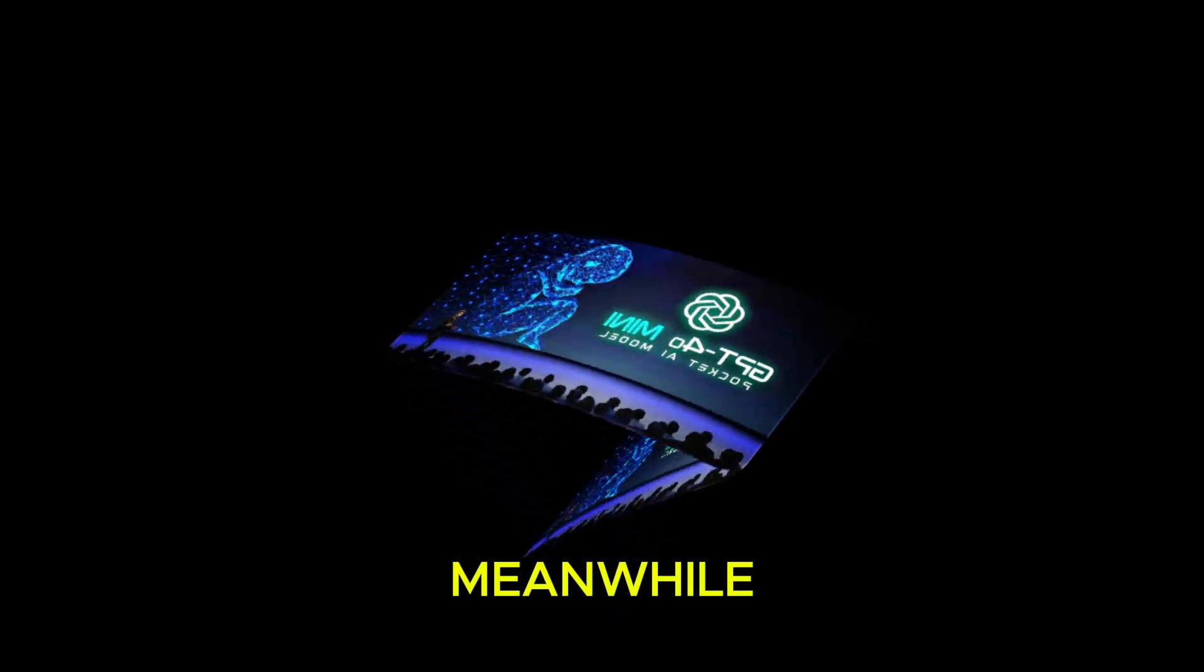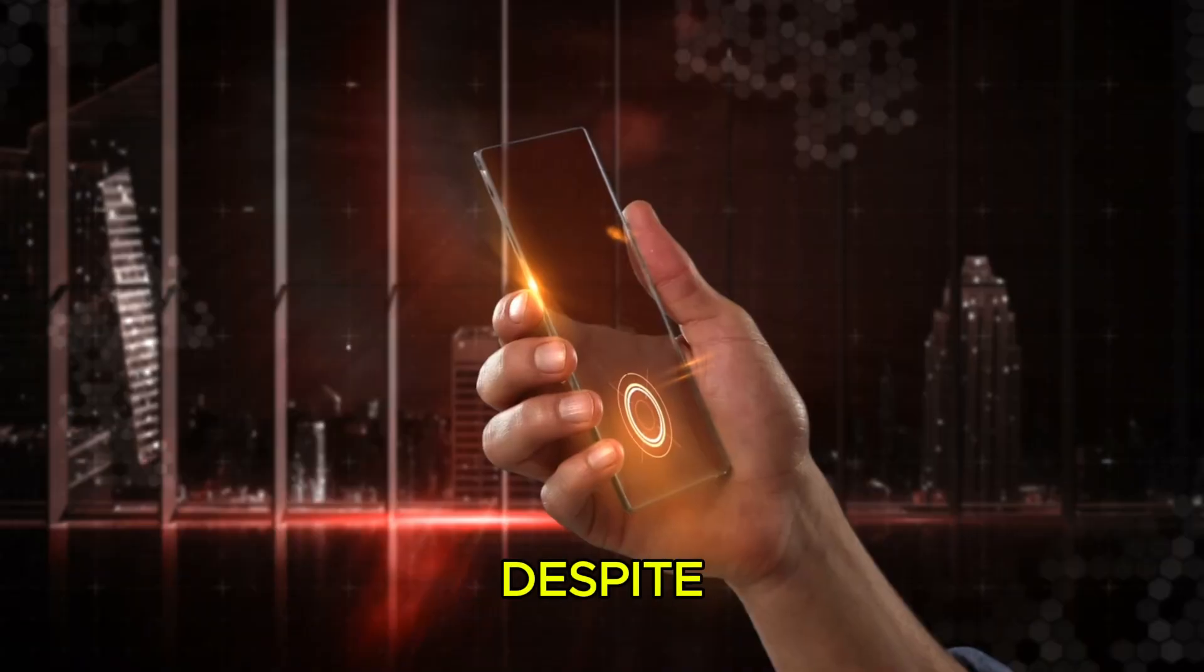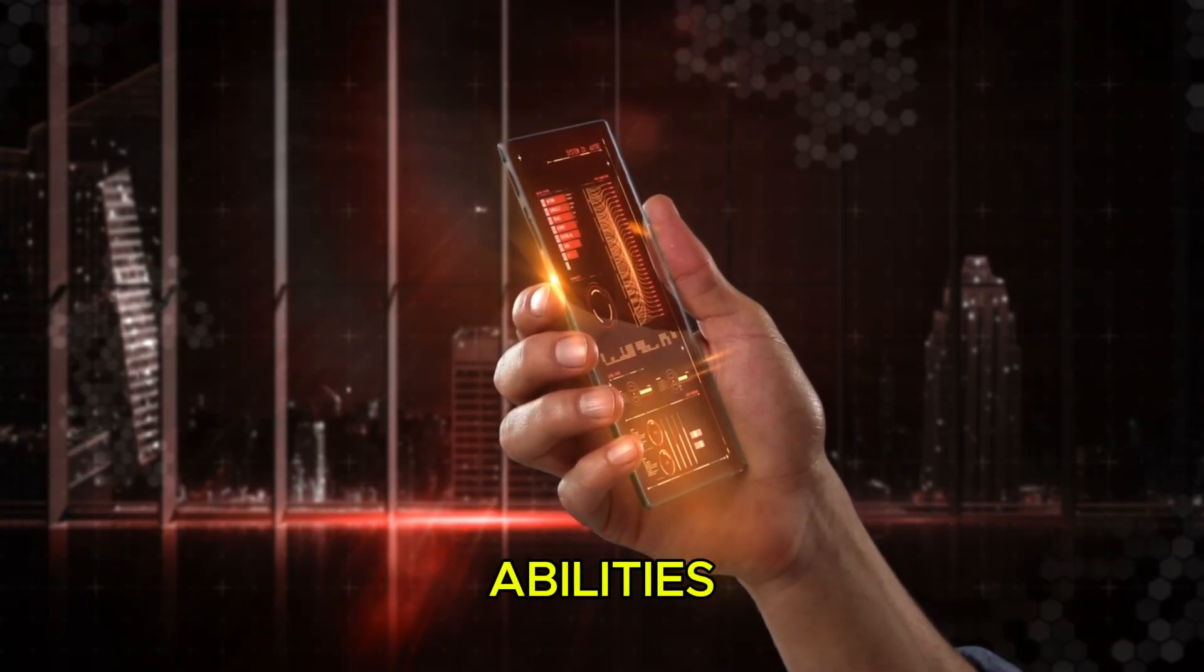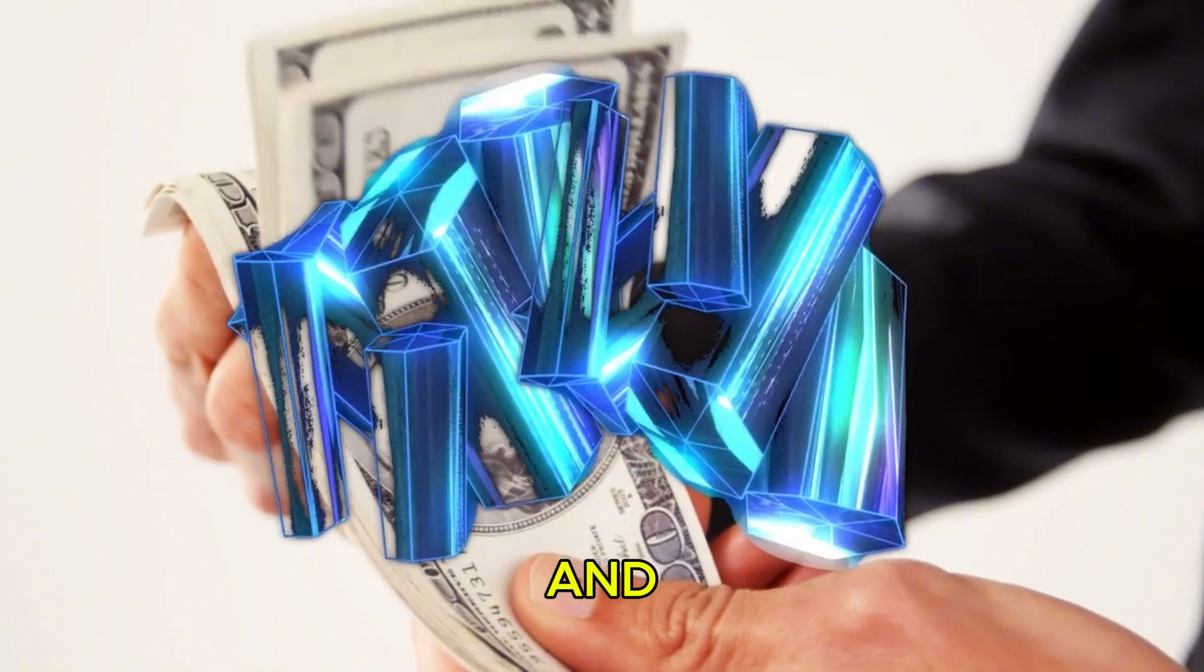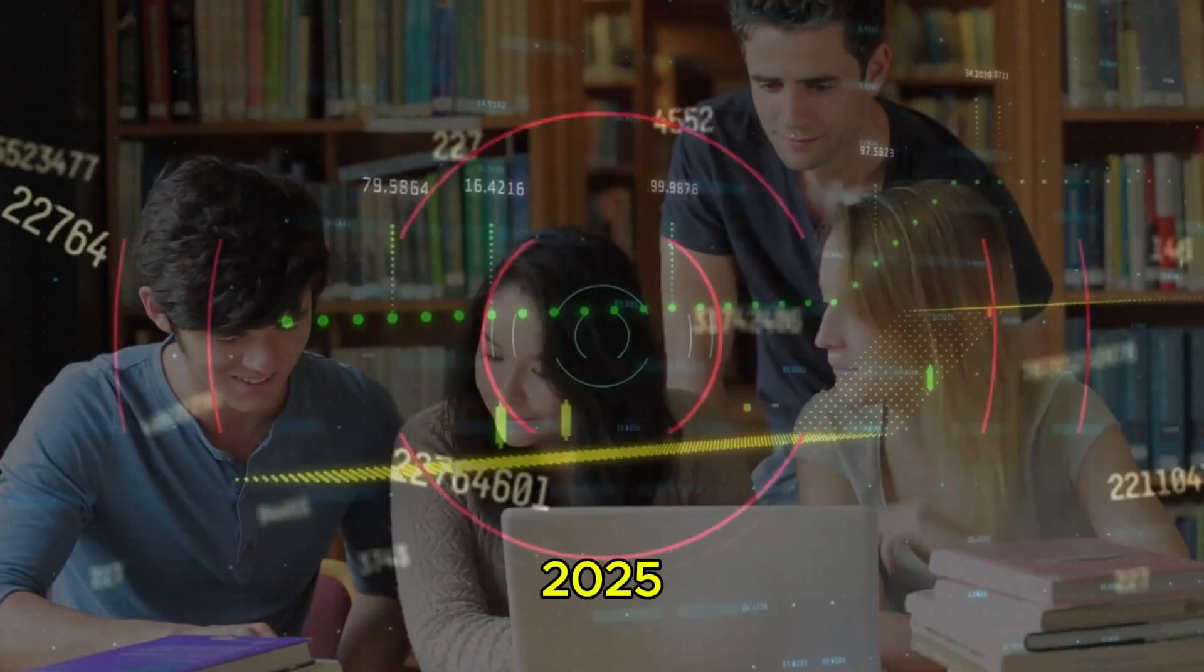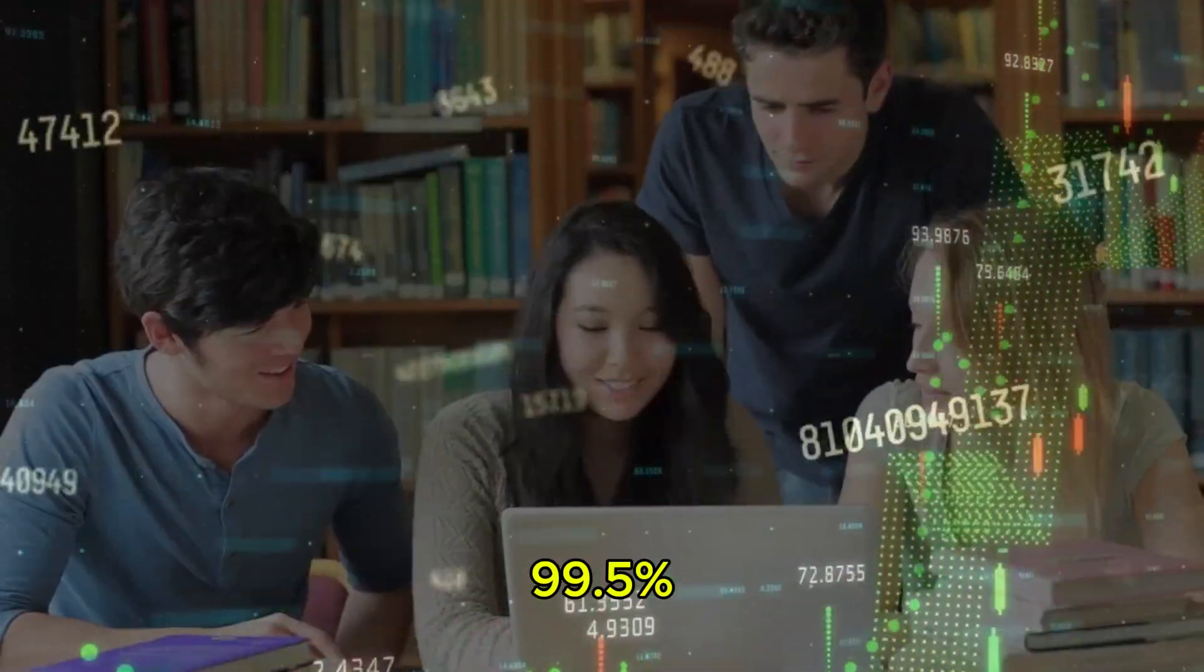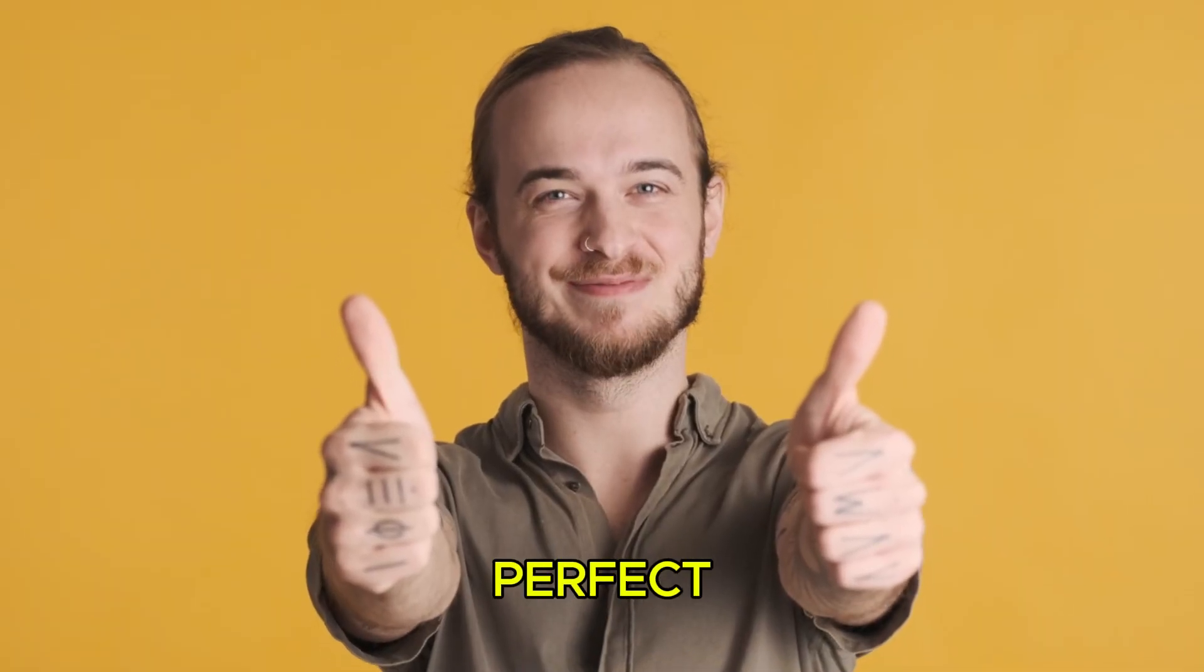Meanwhile, the O4 Mini is designed for speed and efficiency. Despite being a lighter version, it still retains powerful reasoning abilities, making it perfect for cost-sophisticated applications where every second and every dollar counts. Just look at its performance on the 2025 AIM mathematics competition, a 99.5% score when given access to Python. That's almost perfect.